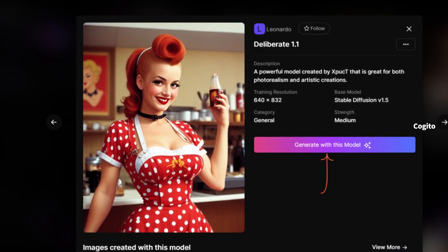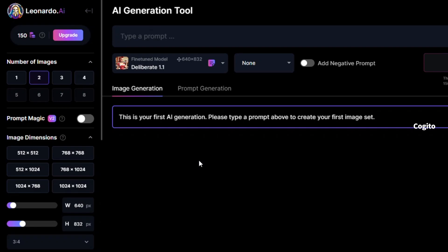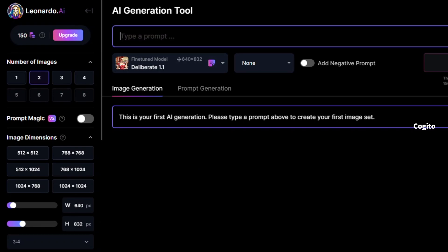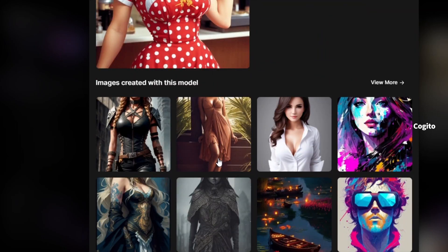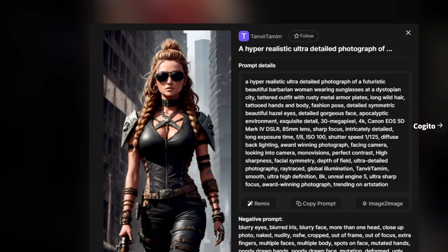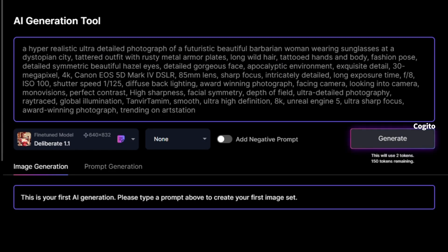Once you have chosen your preferred model, click the 'Generate with this model' button to proceed further. Now it's time to generate images. Please provide a prompt in the prompts section to guide the image generation process. In case you don't have an idea, you can go back and choose one of the community images, then simply copy and paste the description of that image into the prompts section.